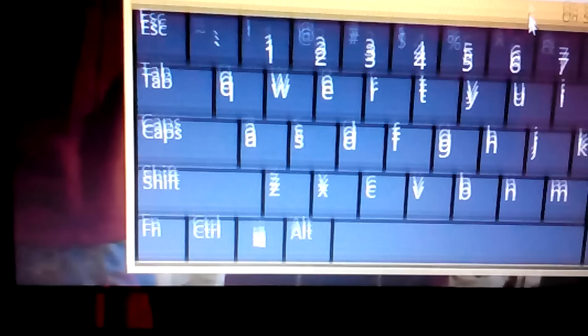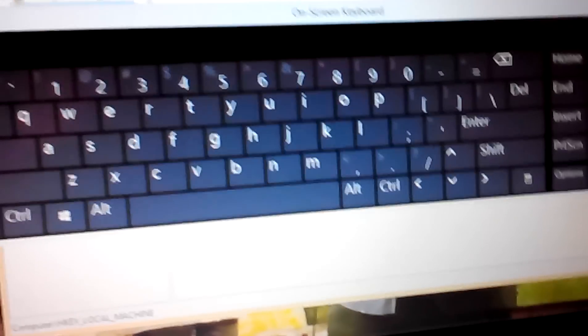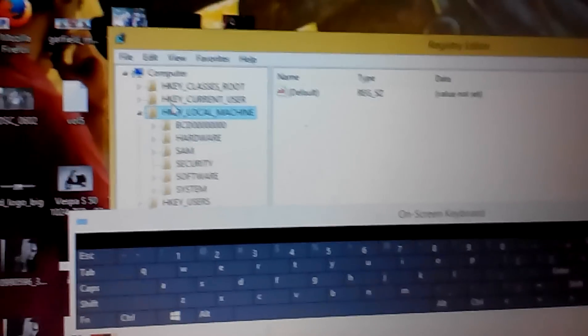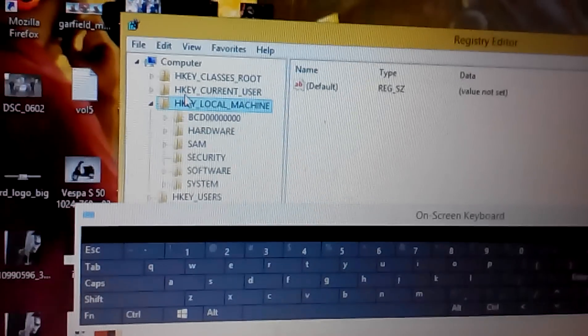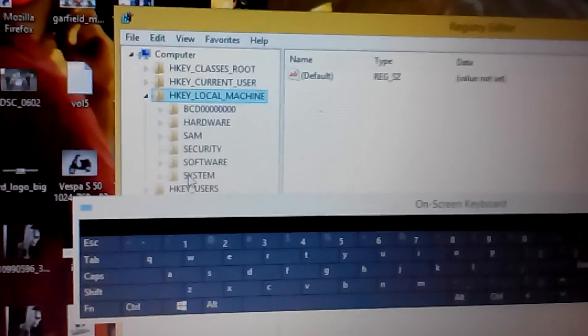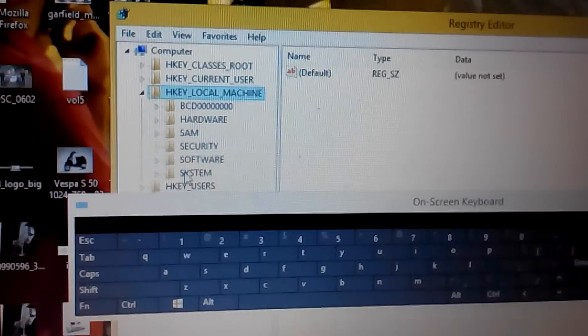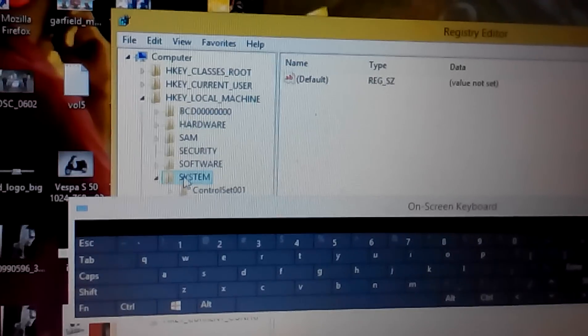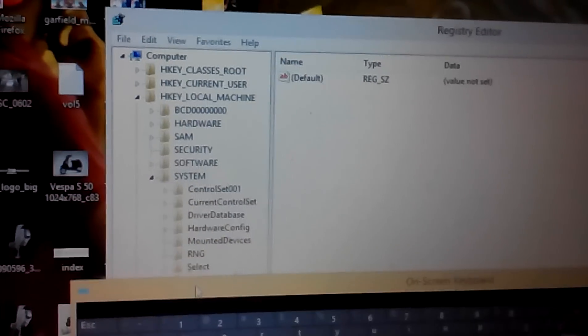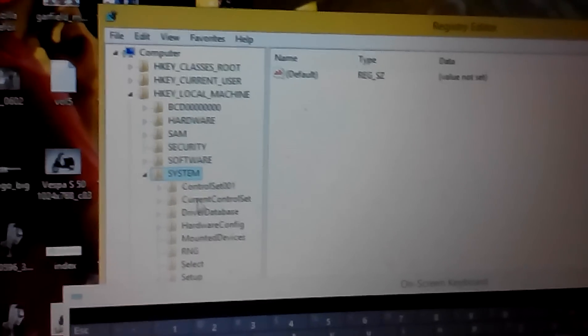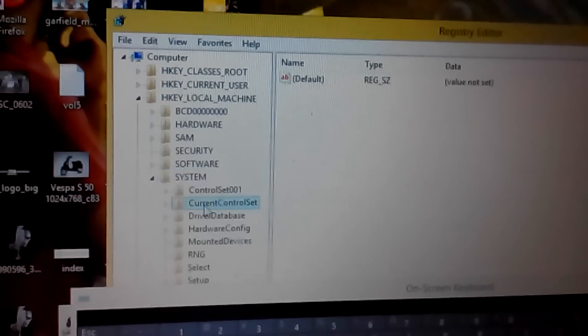It will ask for the user prompt. What I want to do is that inside your registry go to HKEY_LOCAL_MACHINE. Inside that go to system. Inside the system go to current controller set.